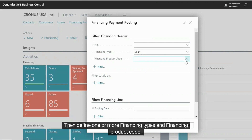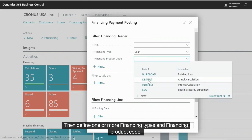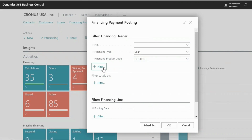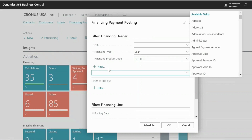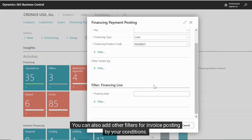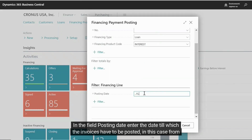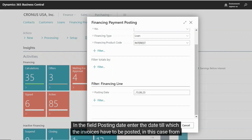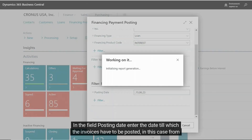Then define one or more financing types and financing product code. You can also add other filters for invoice posting based on your conditions. In the field Posting Date, enter the date till which the invoices have to be posted.